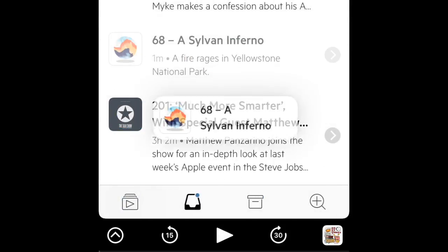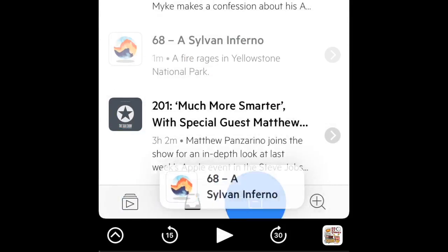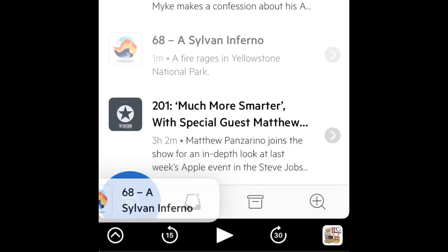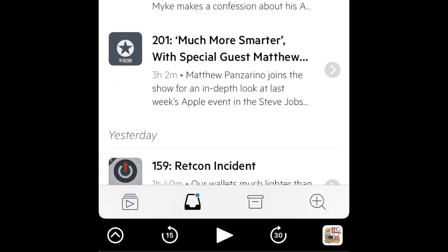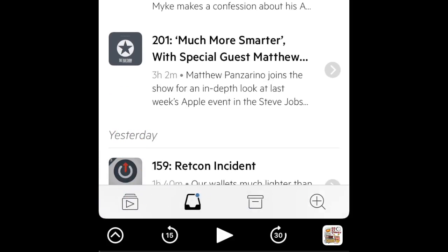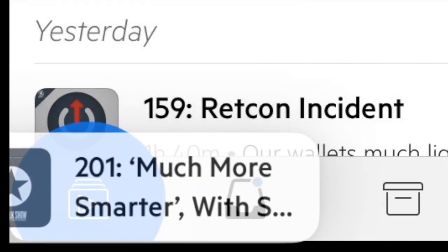You'll see the highlight on those icons to indicate that this is a drop target and when you drop the episode there's a little animation to confirm what's happened.